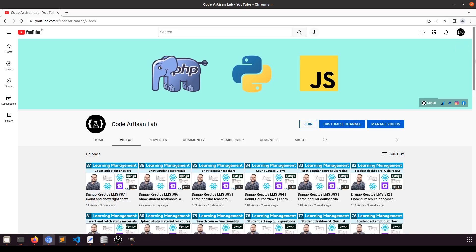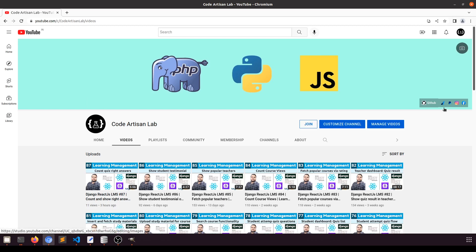Thank you so much for watching this video. We're very near to completing this project. Please add your comments about the next project so we can start. I'll soon start a React Native app with Django REST API. Please share this video, subscribe to the channel, and you can support me via Razorpay or PayPal. All code is on GitHub — send me your email and I'll give you access to the repository.